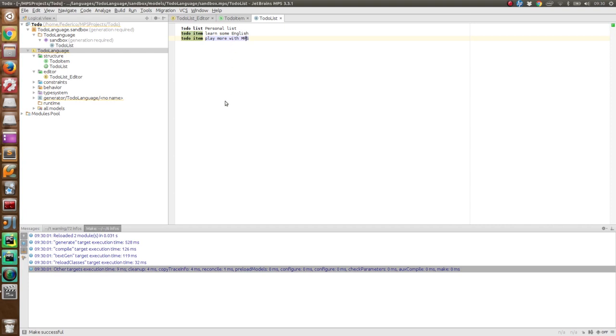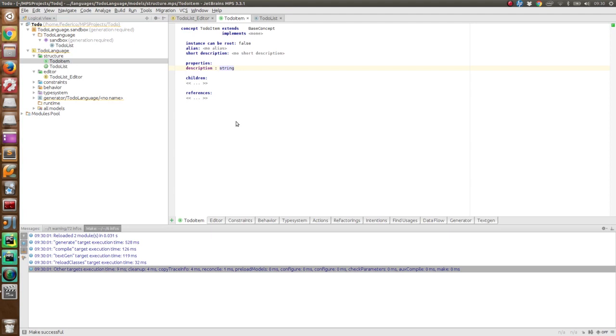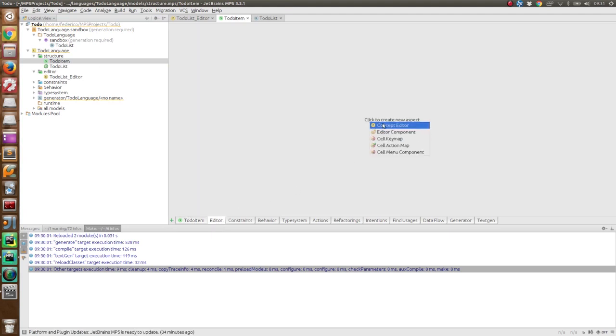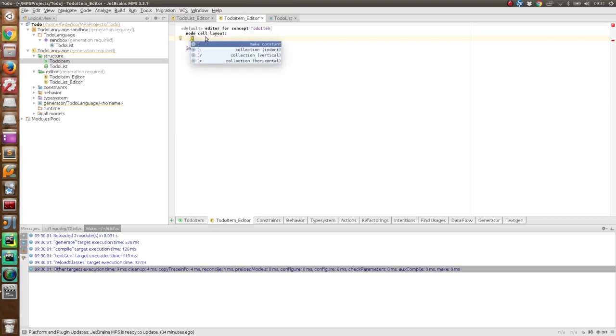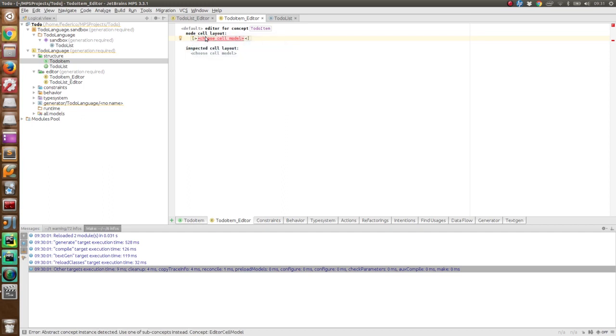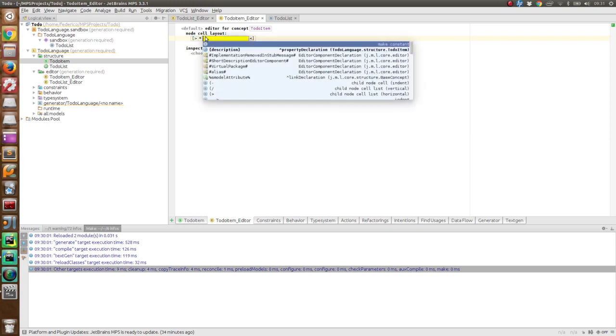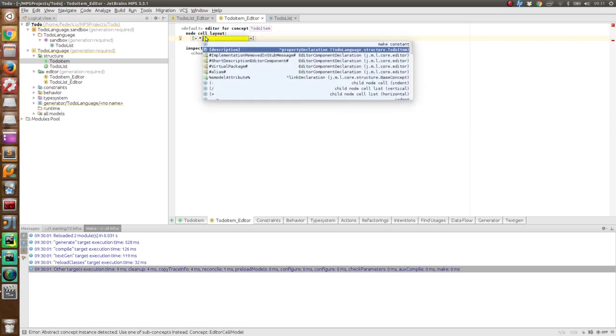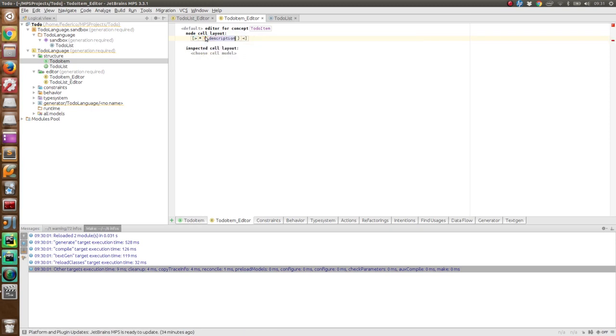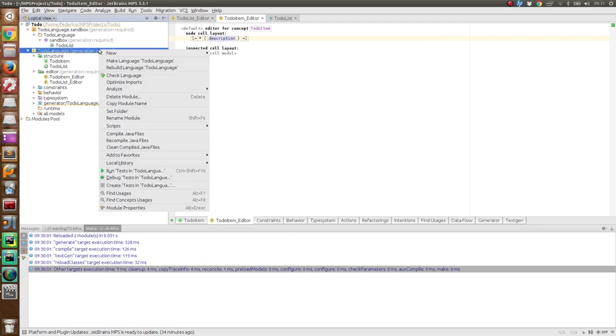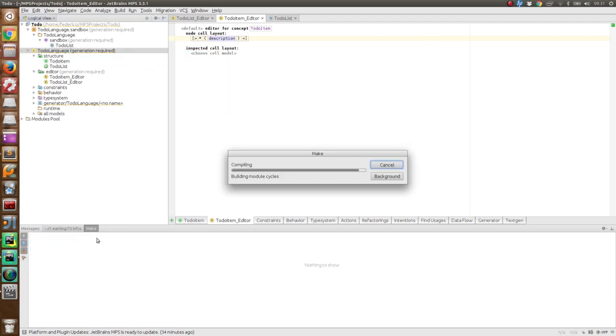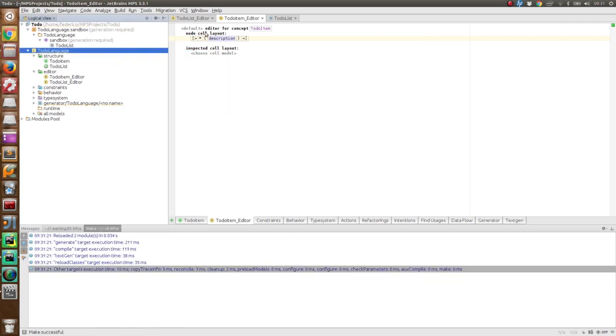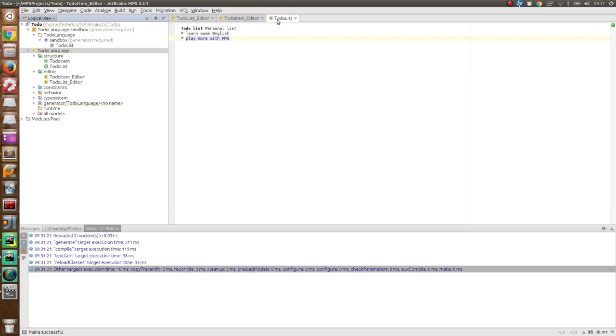Now, we want also to modify the representation of the to-do item. So we operate in the very same way. And we can use, in this case, just an horizontal collection. We could use an asterisk followed by a description. We regenerate, also in this case, the language. Take a look at our model. And now, it seems much more similar to a to-do list.